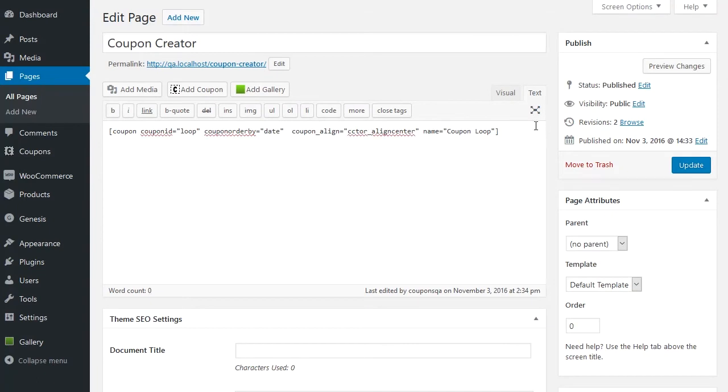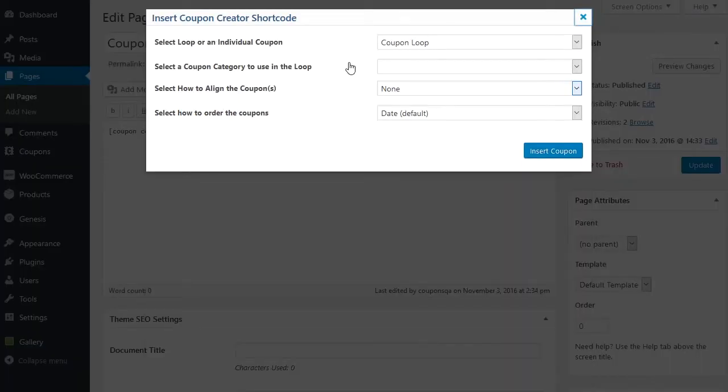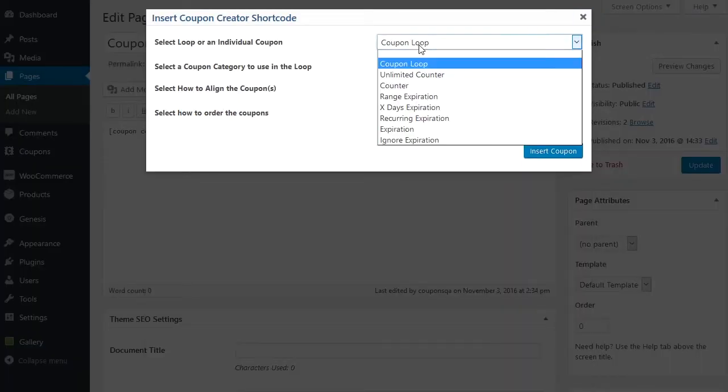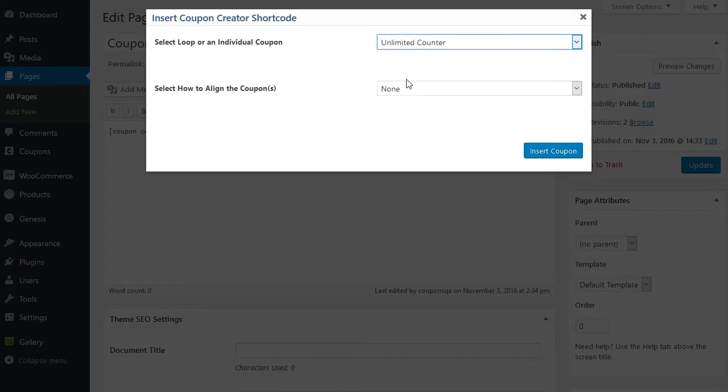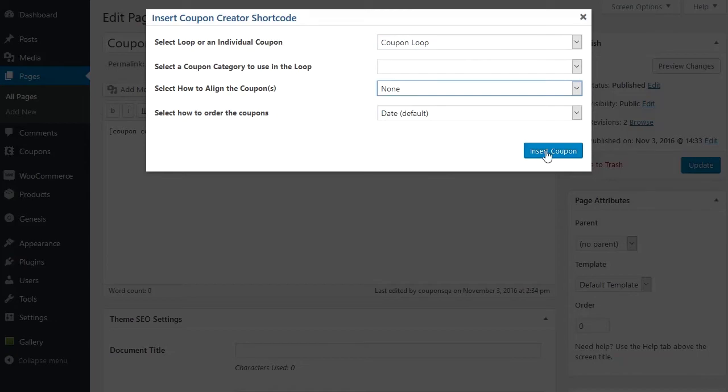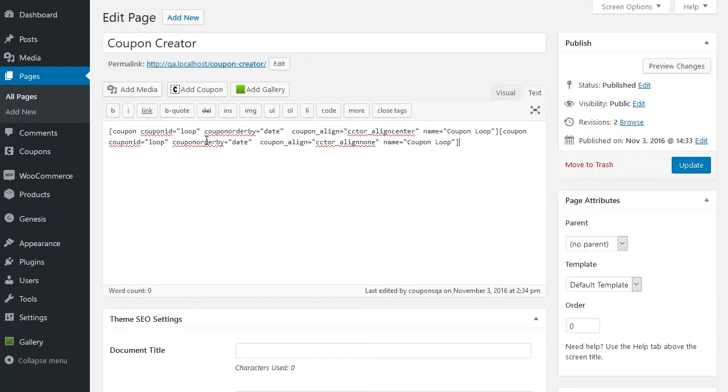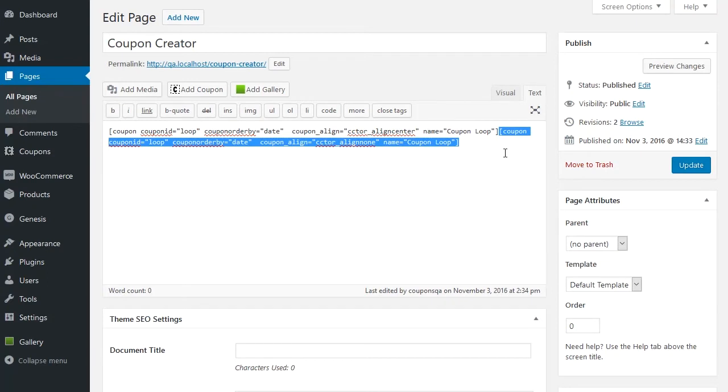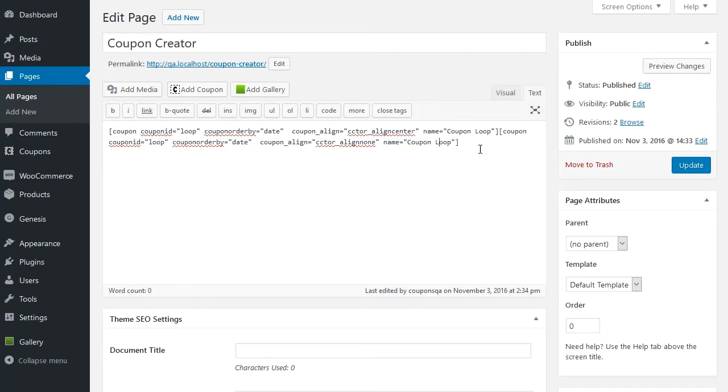Creating that loop, we've got the coupon inserter. You can have the coupon loop or you can do single coupons. You can select different options here and insert into the coupon. And that would insert your shortcode here and that's how it displays on the front end. Very easy.